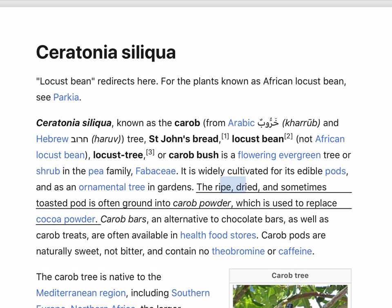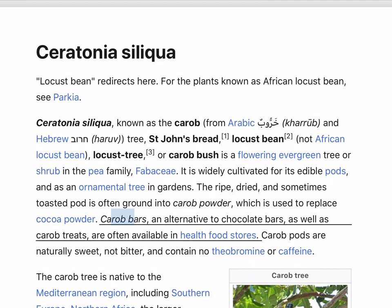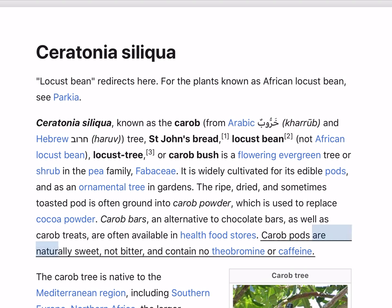The ripe, dried, and sometimes toasted pod is often ground into carob powder, which is used to replace cocoa powder. Carob bars, an alternative to chocolate bars, as well as carob treats, are often available in health food stores. Carob pods are naturally sweet, not bitter, and contain no theobromine nor caffeine.